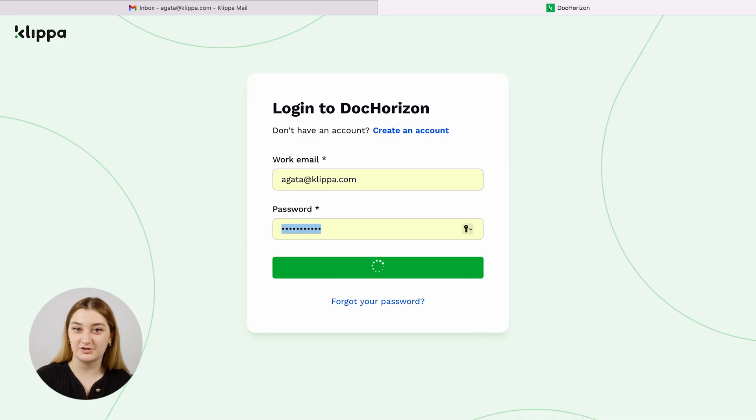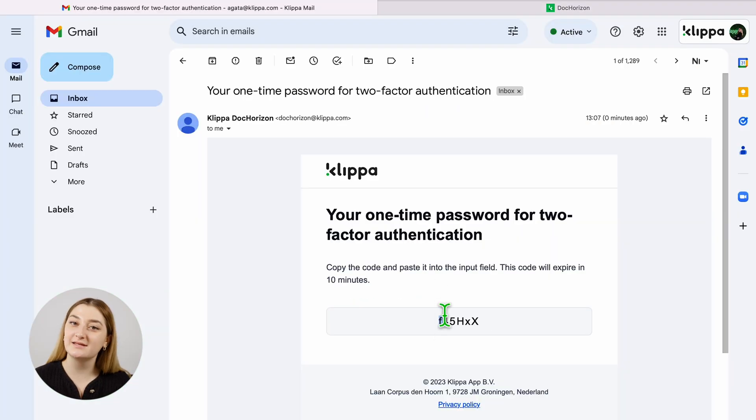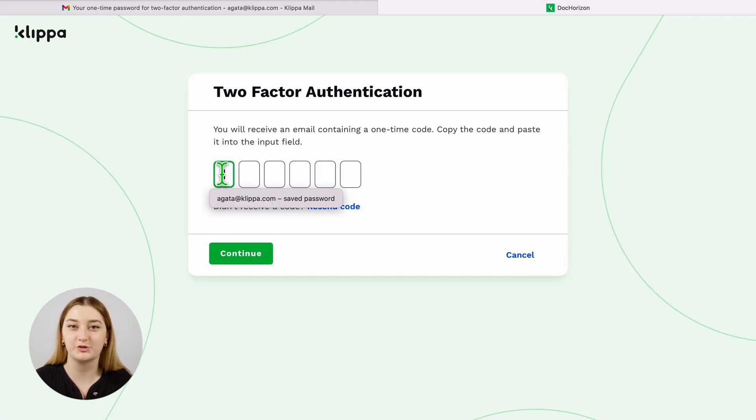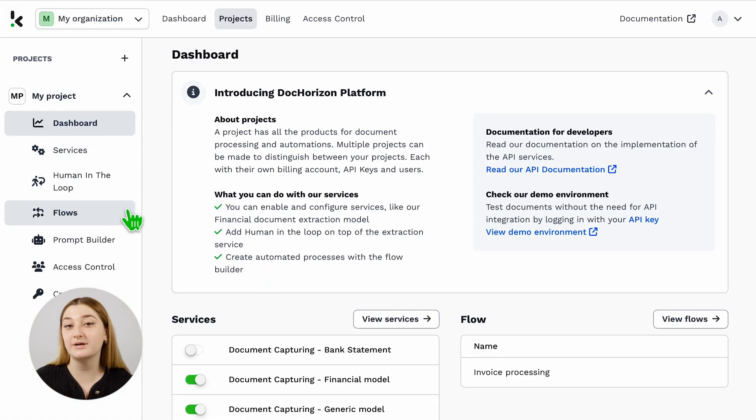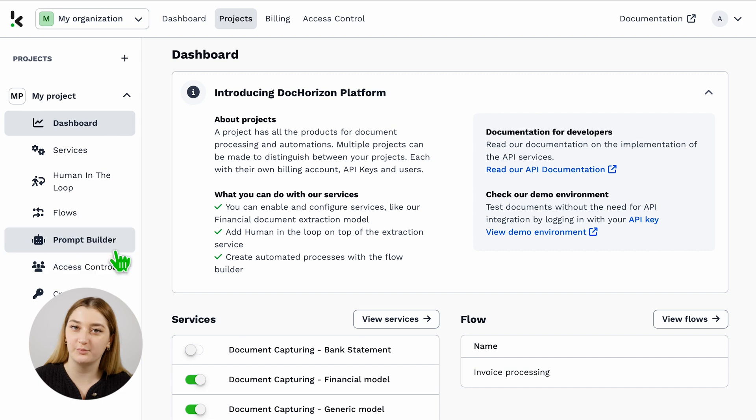First, sign in with your credentials, use your business email, and you're good to go. On the left side of your screen, you can see a bunch of services, but for this sake, we will use the Flow Builder.